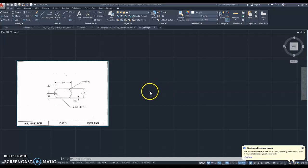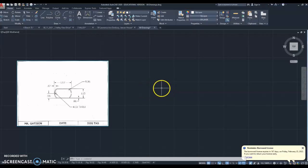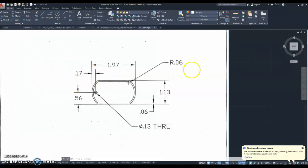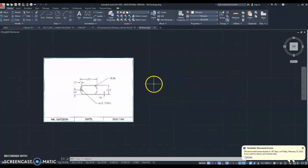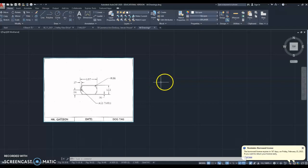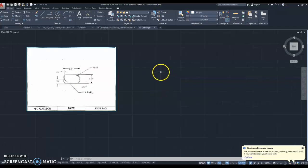Hello everyone, today we are going to learn how to draw a dog tag. All the measurements for the dog tag are right here and I will be referring back and forth to this page as we're drawing. I know a lot of you have never used AutoCAD before, so I will be going through these things step by step and trying to explain everything as best as possible.